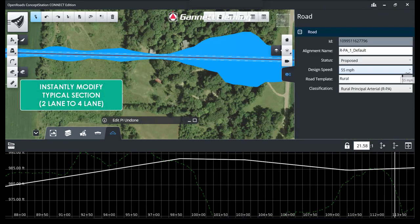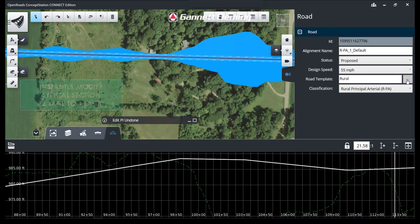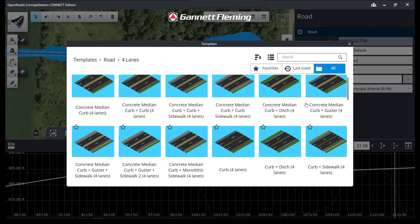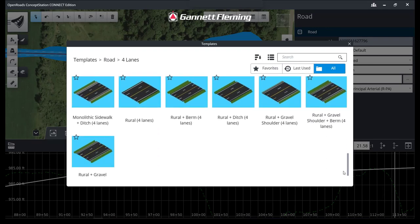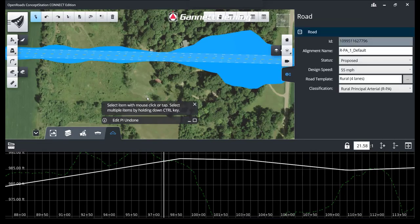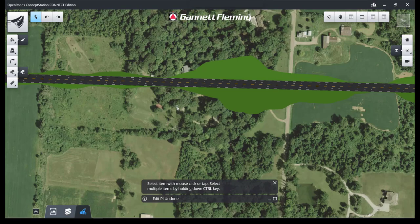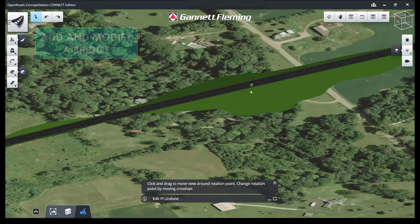Next, we can instantly change from a two-lane to a four-lane section by choosing a different template. There are a bunch of different choices — from four-lane to two-lane to six-lane. Now you can see it's a four-lane and the footprint has changed accordingly. And because this is all done in 3D, you can dynamically rotate it around.